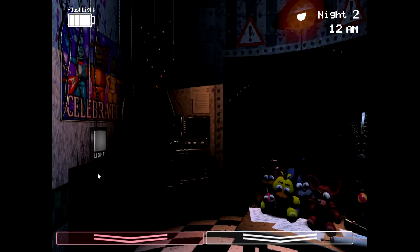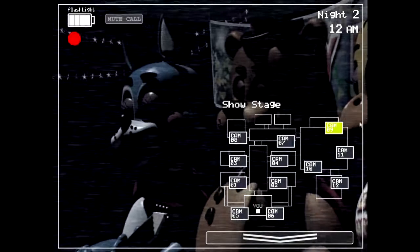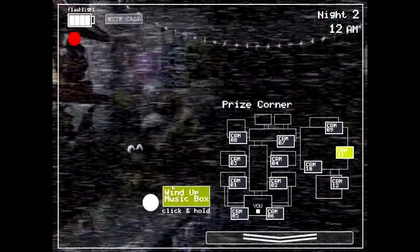Notice how confident I sound with that. Do you know why I sound so confident? Because Night 2 is almost as easy as Night 1. Okay. Yay, phone call.